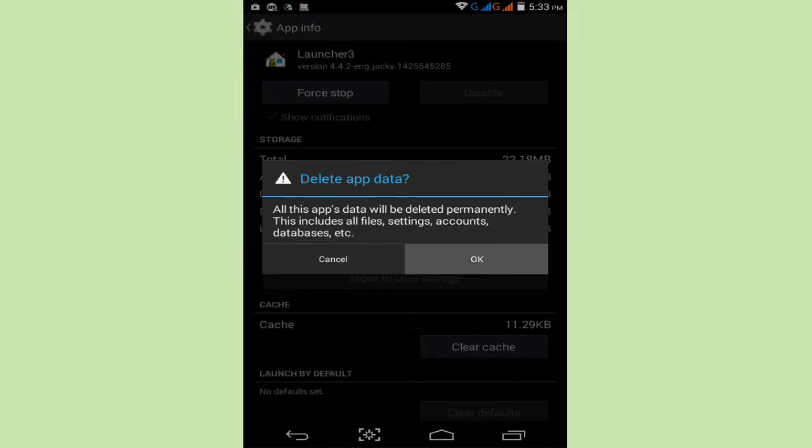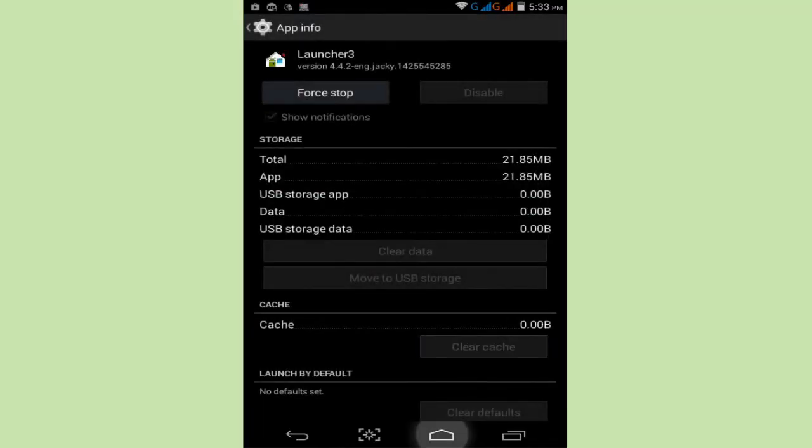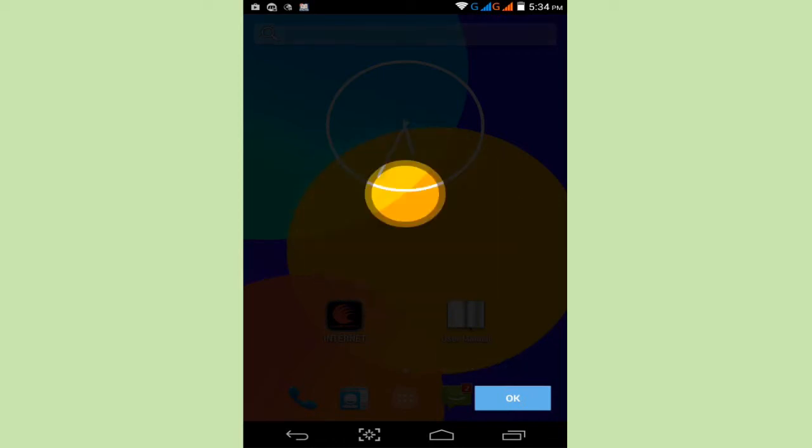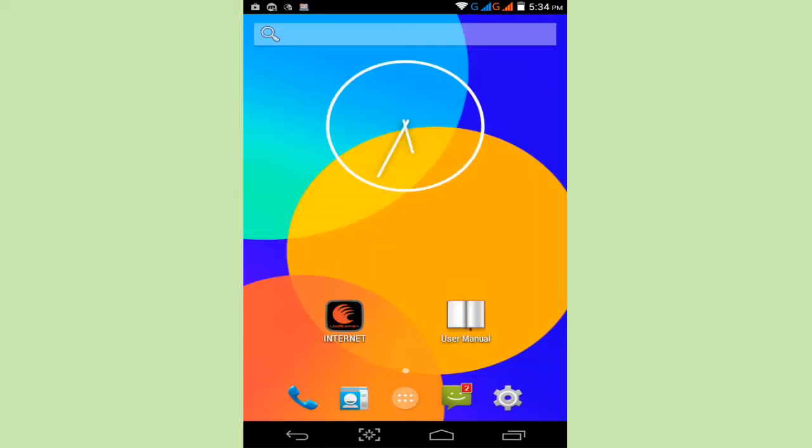Simply tap on this, click on the Home button and your launcher will restart. Just go and click OK. Now my launcher has restarted.